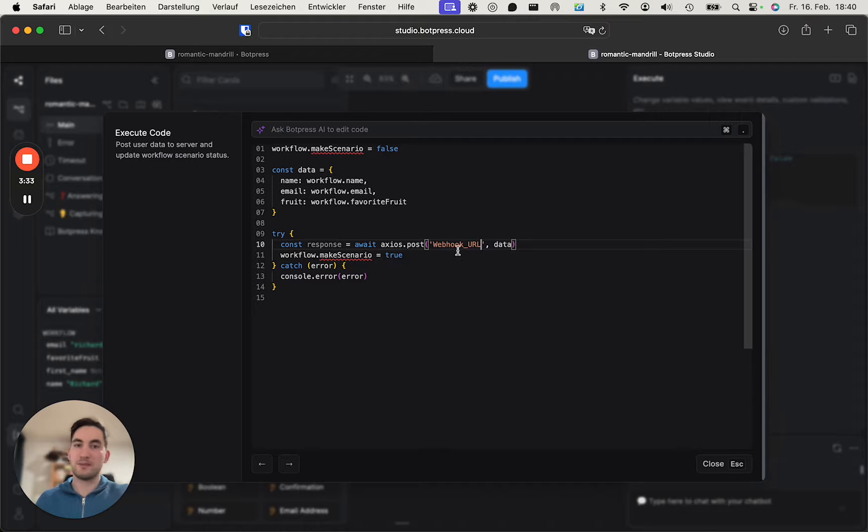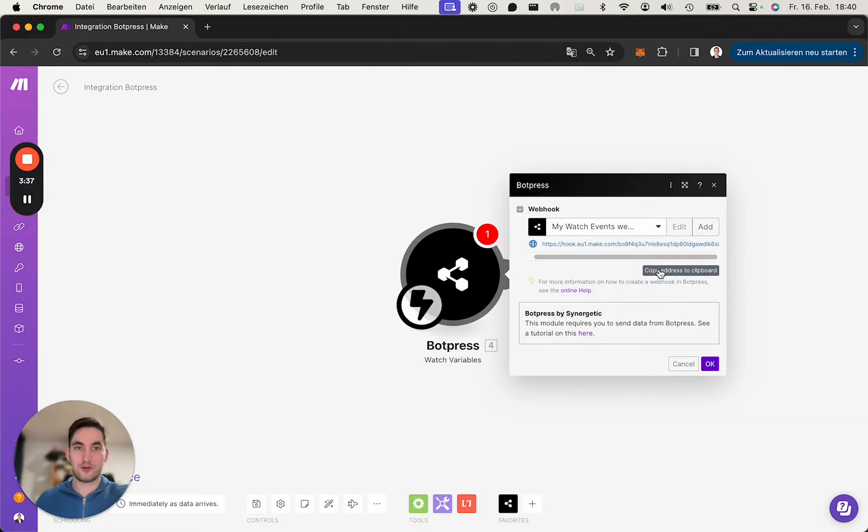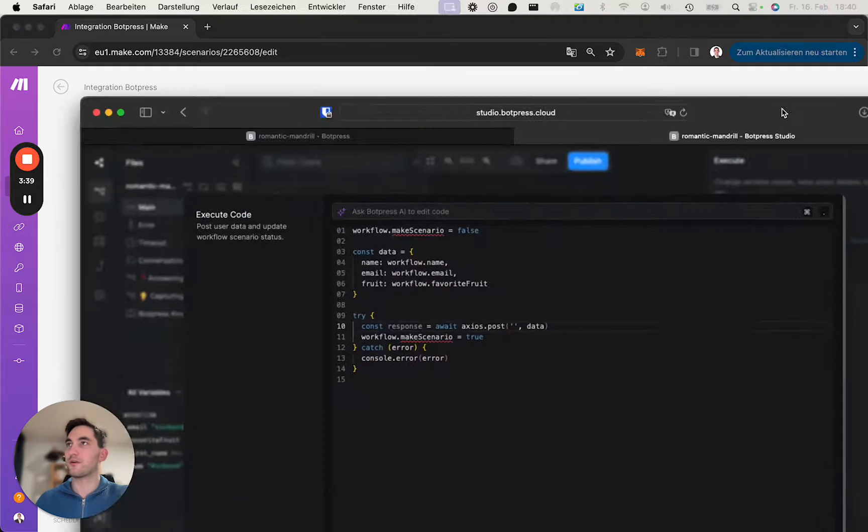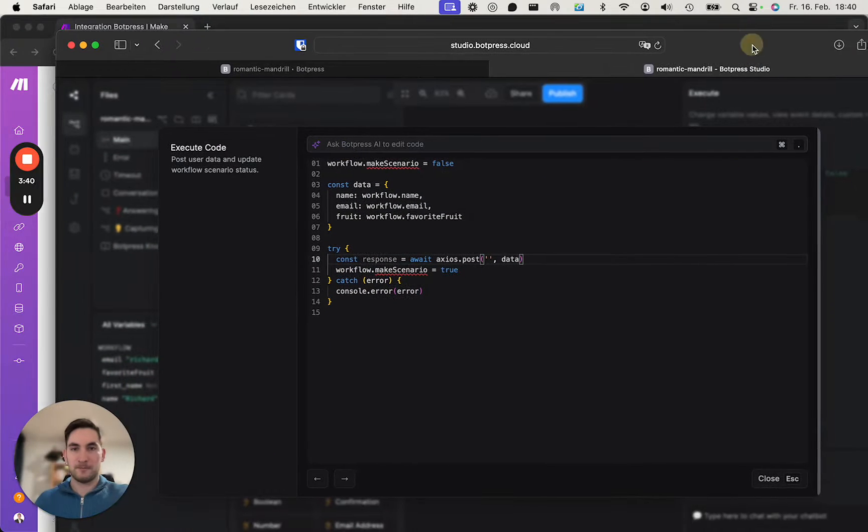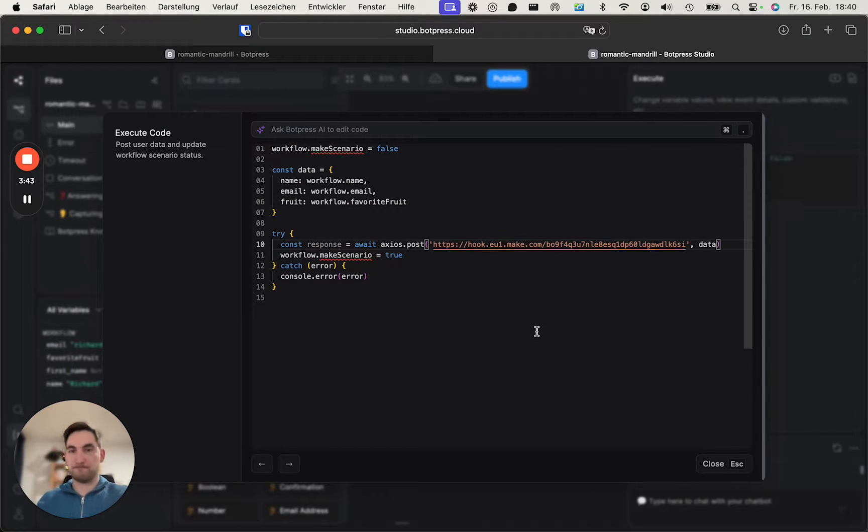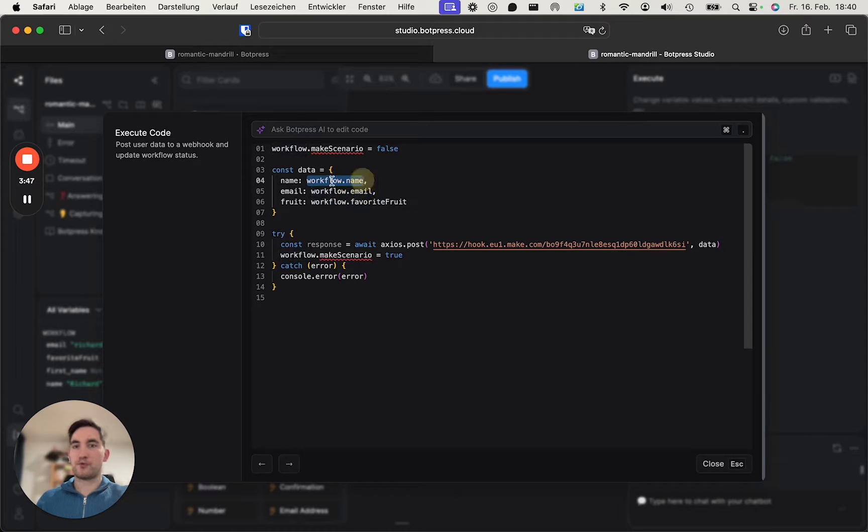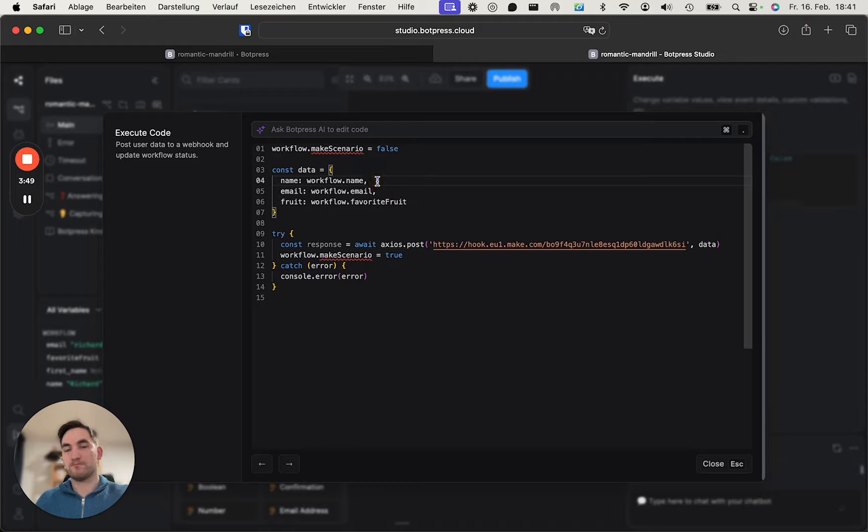You simply replace that. You remove it, you jump into Make, copy the webhook URL, and then paste it here. That's it. And the other thing is that you need to properly display...